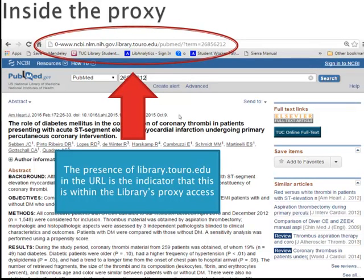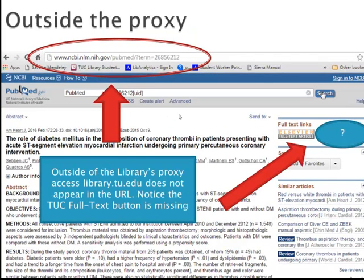This is why if you're doing research from home or if you're on rotation, you need to come to the library's website first and use our links to access our resources, then log in with your barcode — that's how you get inside our proxy. If you're outside the proxy, for example if you're off campus and you try to go into PubMed by Googling PubMed, you will not be inside our proxy. You can see that library.tu.edu does not appear in the URL, and the TUC online full text button is missing because you're not in the library's proxied access. Logging in through the library's website is really important for all of the online access.